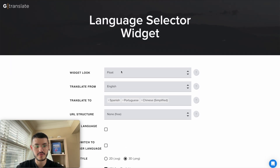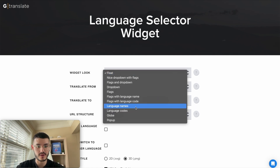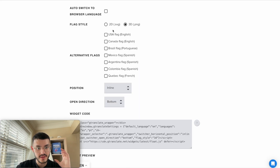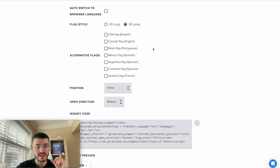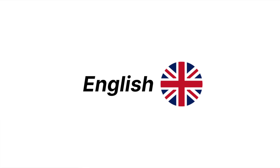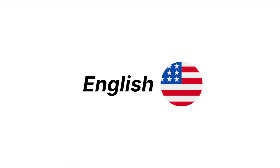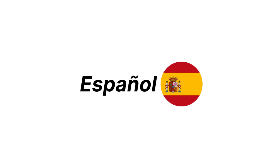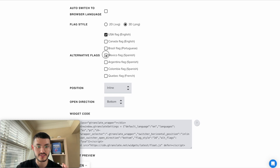There are different options here that you can play around with on your own time. For the alternative flags, this is cool because let's say you're in the States and you want the English language to show the US flag instead of the UK flag — that's where you'll click this option. It's the same for other languages. For example, if I'm a SaaS agency doing a GoHighLevel resale in Mexico, I want the Spanish flag to be Mexico, not Spain. So I would just click this right here.